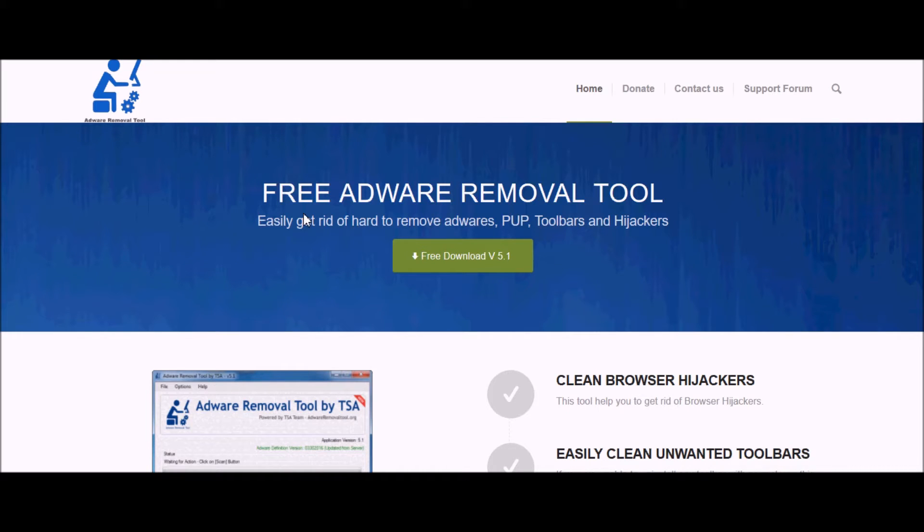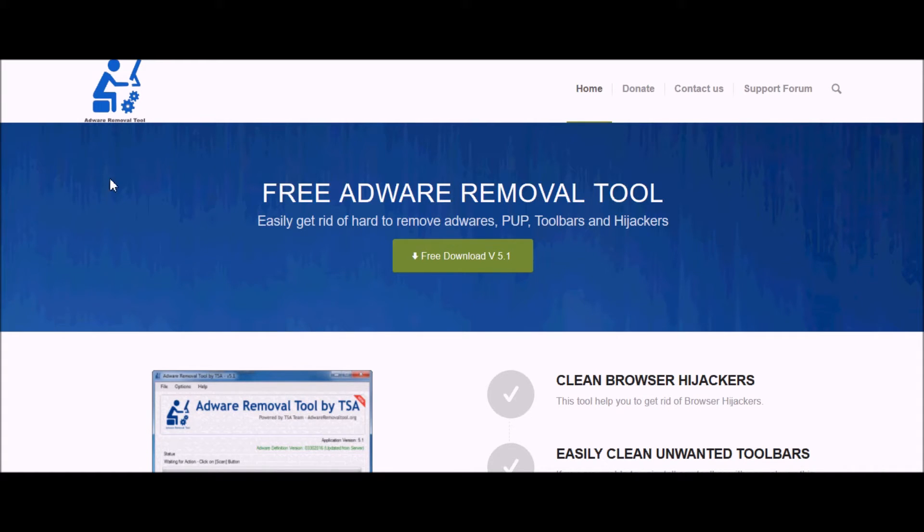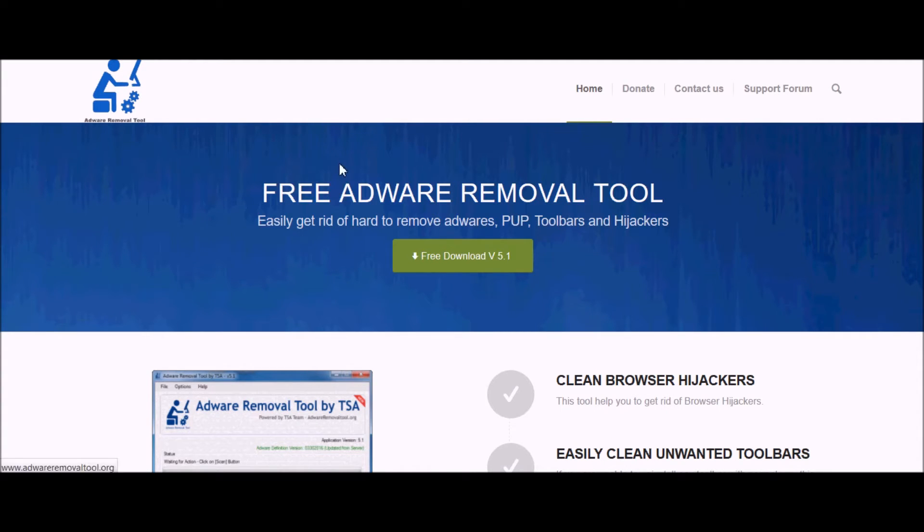Once you do your scan, it does not ask you to put in a product key as most of them do, and it is 100% free. I'll put the link in the description for this program. It's adwareremovertool.org, but the link will be in the description.